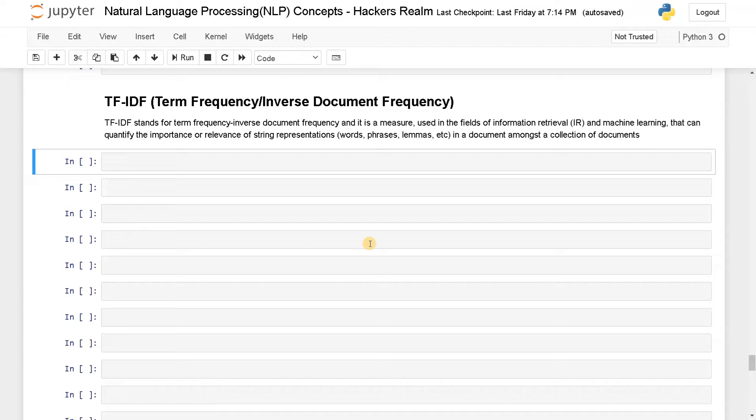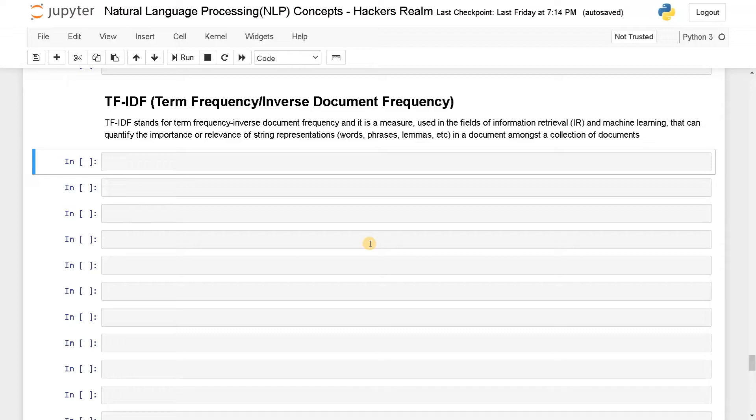It's a measure that is used in the field of information retrieval. You can also consider it as document retrieval or any other information retrieval from corpus and it can quantify the importance or relevance of string representations. So it can be phrases, words or lemmas in a document or among a collection of documents.